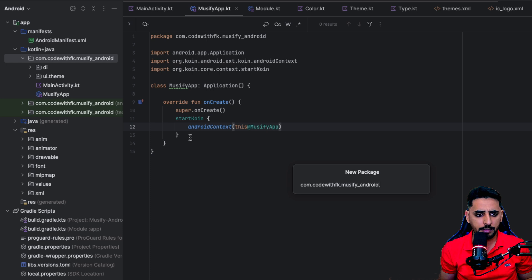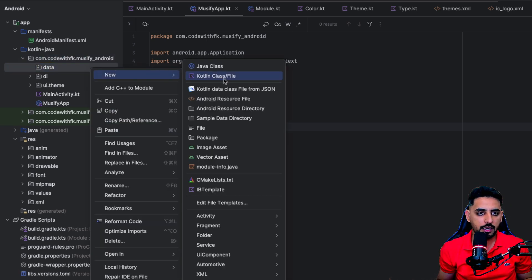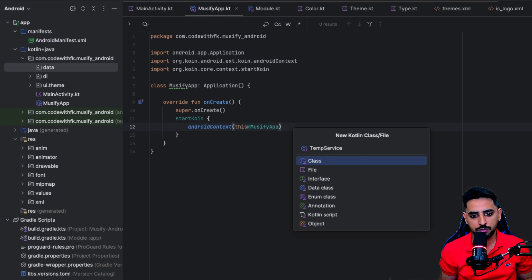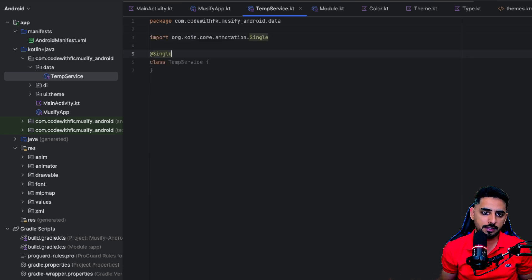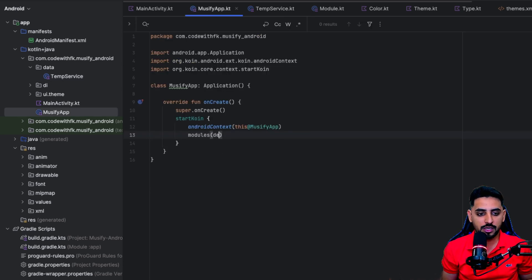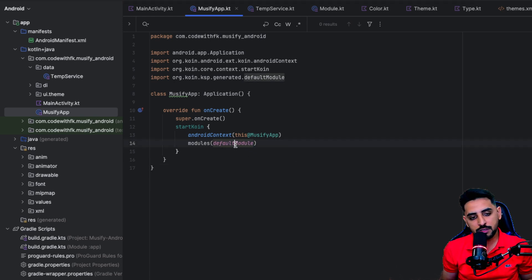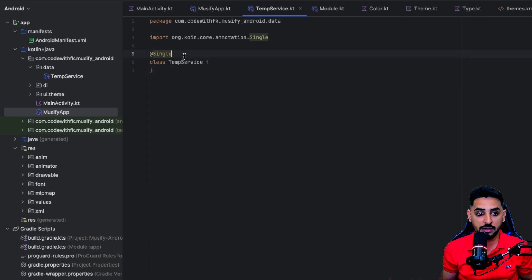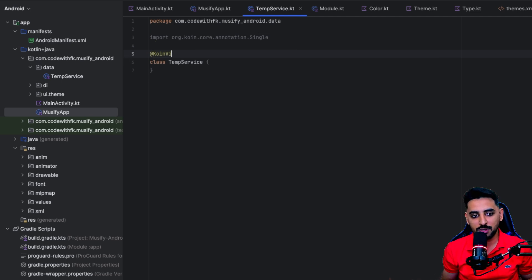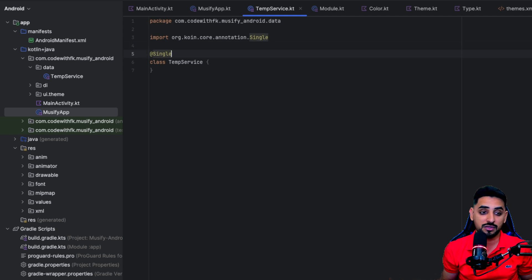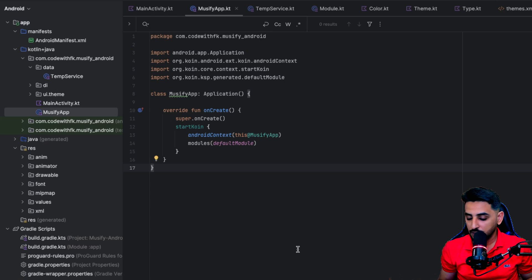Since we're using annotations, let's create a `data` package and inside that create a Kotlin class called `TempService`. We'll add the `@Single` annotation to it. Then we can add `defaultModules` to the project. This `defaultModule` will include all classes annotated with `@Single` or `@KoinViewModel`, so rather than manually defining module entries, the Koin annotation approach makes things much simpler and easier.